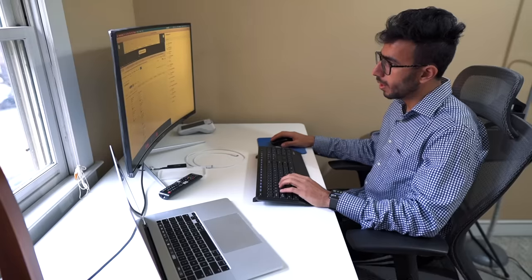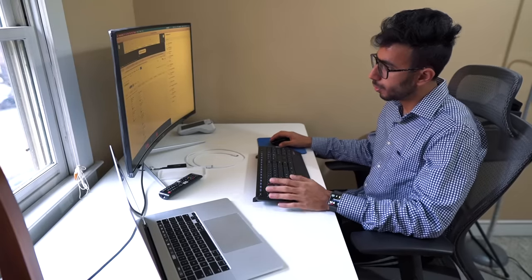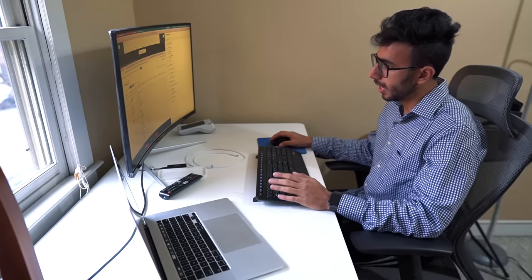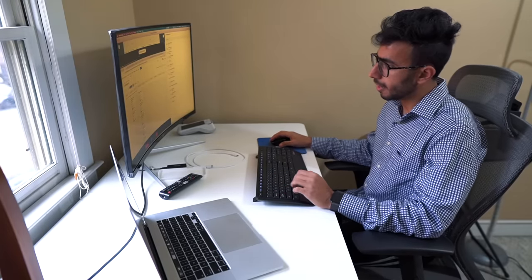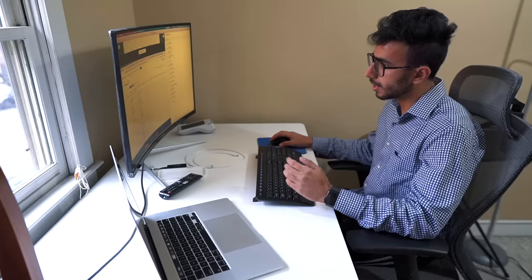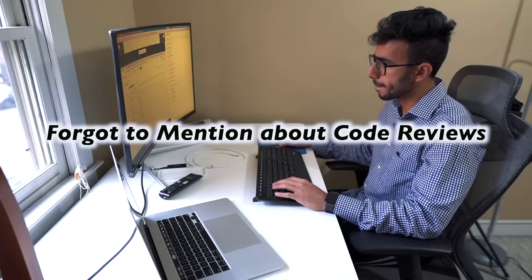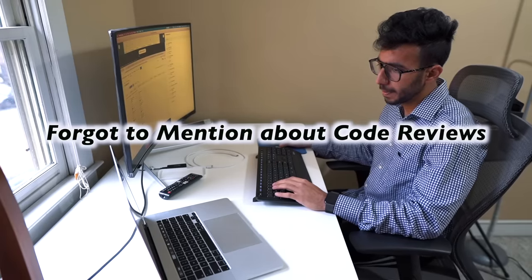Good morning everyone. Yesterday I worked on bug number 4313, and other than that I have been working on my unit tests and I'll continue working on them today. That's it for me.